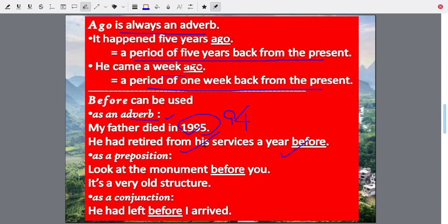You can also use 'before' as a preposition. Look at the monument before you — means in front of you. It is a preposition showing position. The monument is an old structure; the monument stands in front of you — preposition.